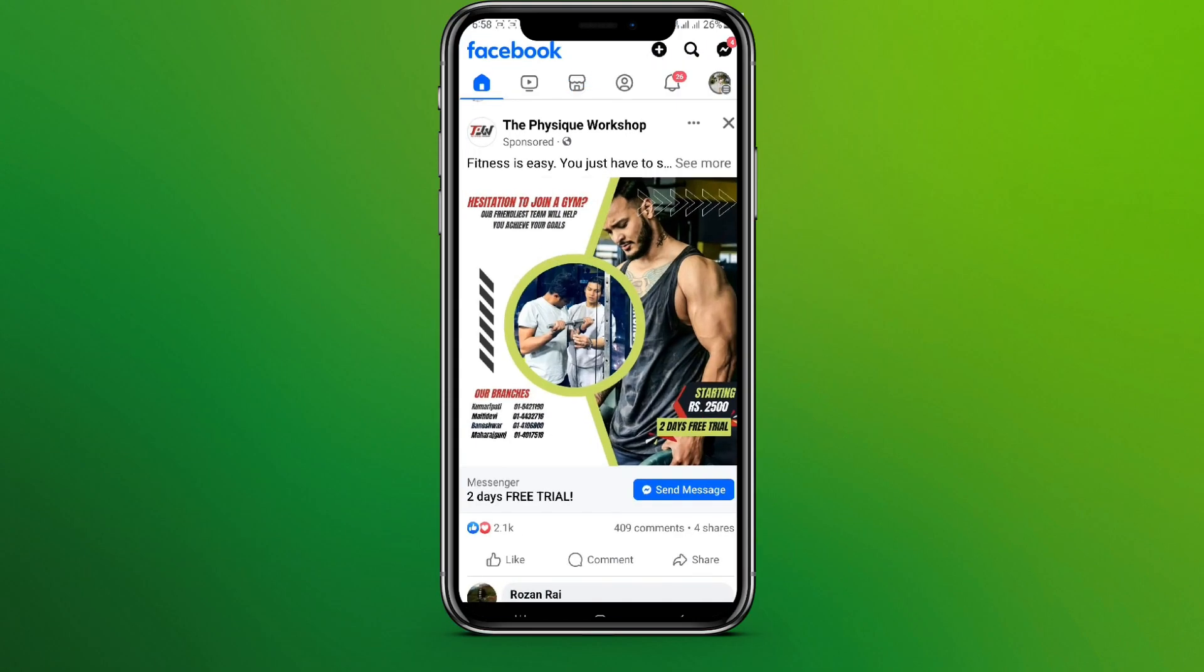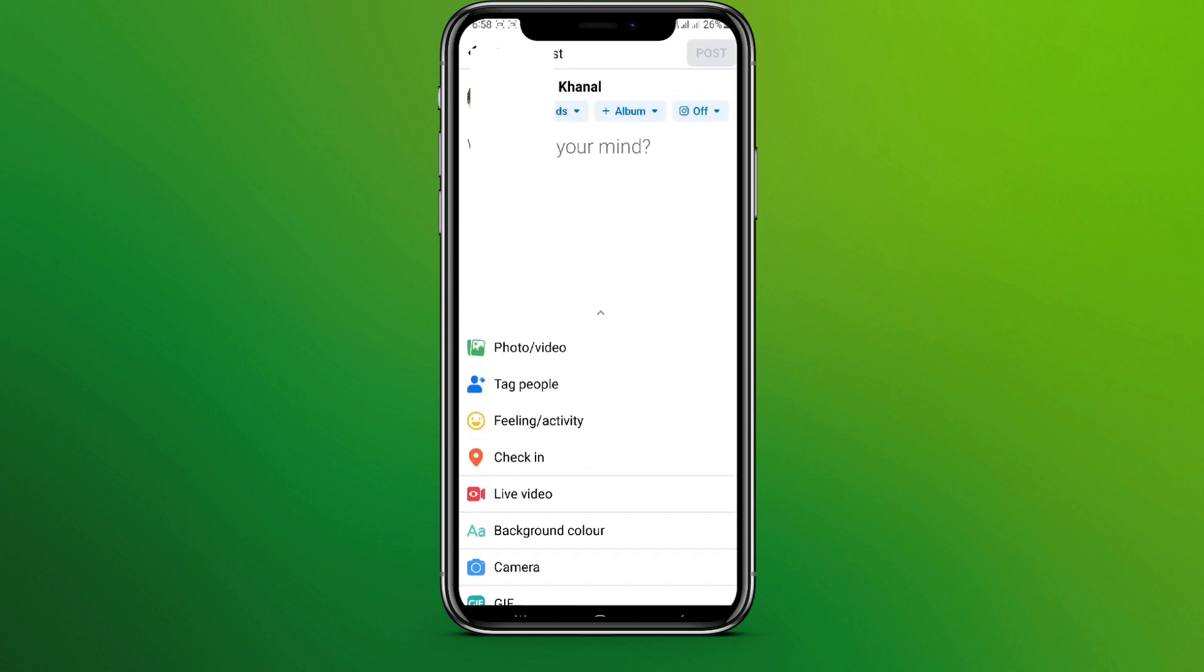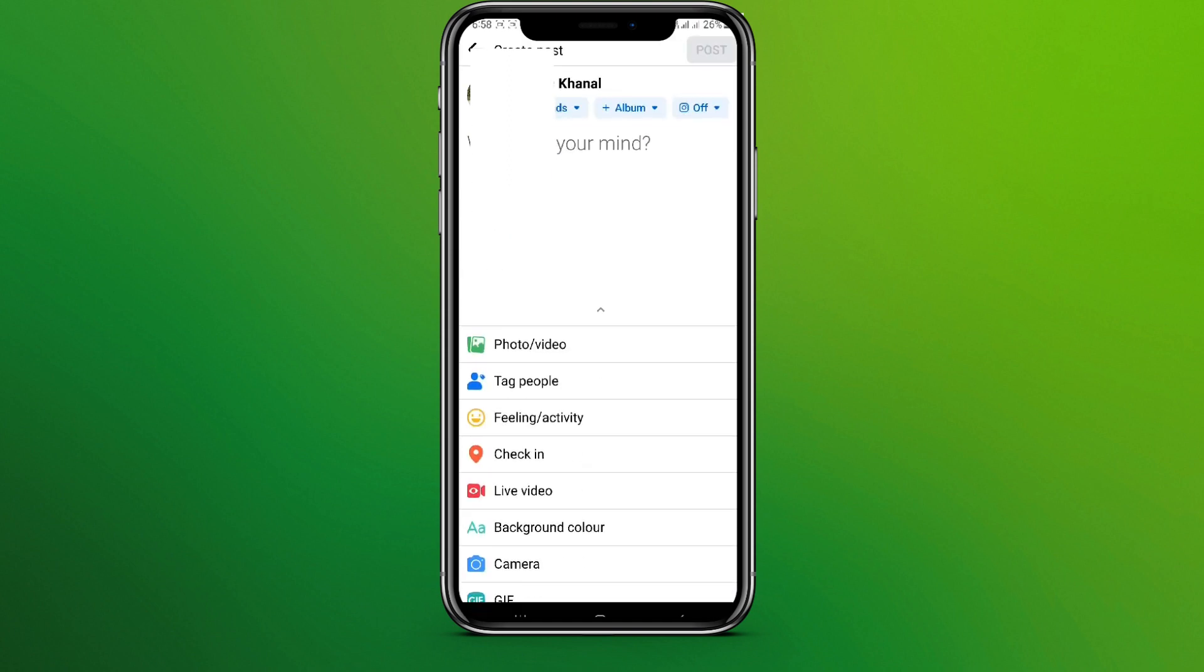Now in the top we can see this plus sign, so let's tap on this. And here we can see post, story, reel, or live. We can choose any of this as per our need, so let's go for post for now.